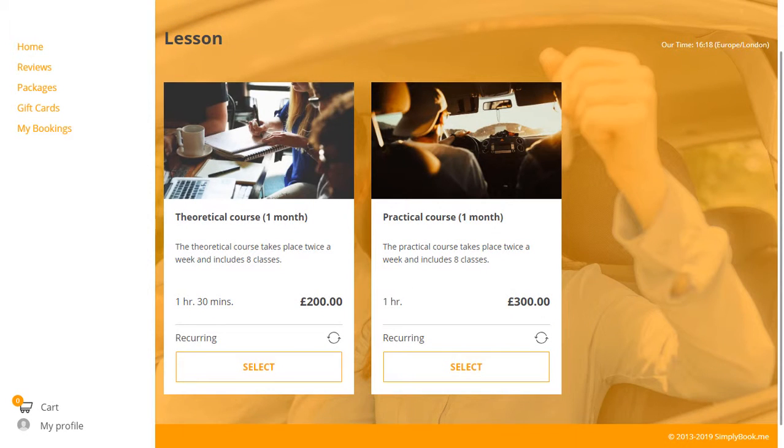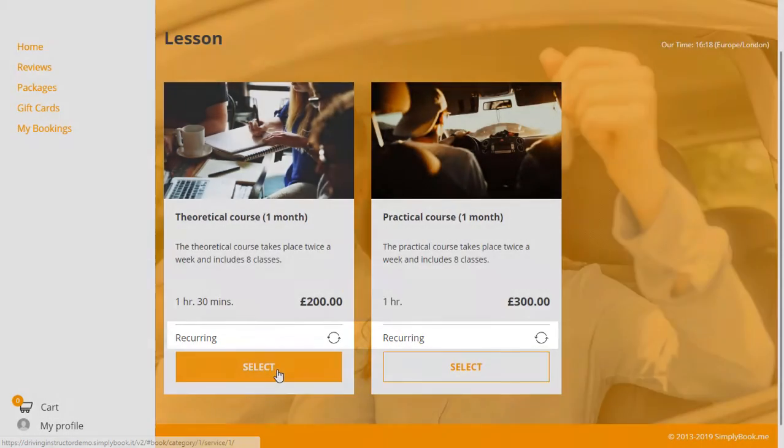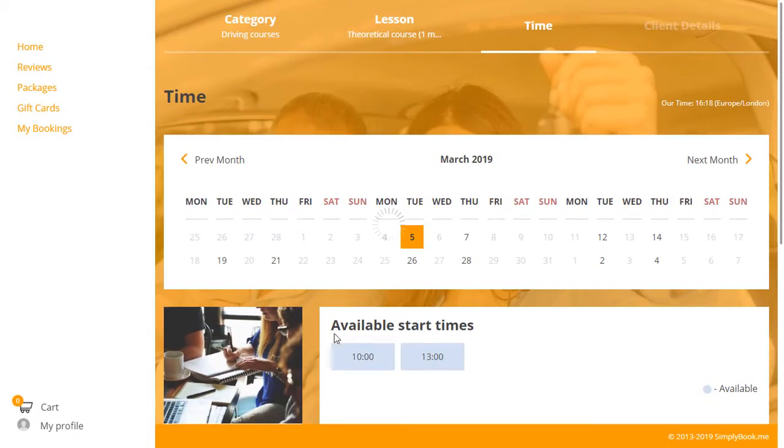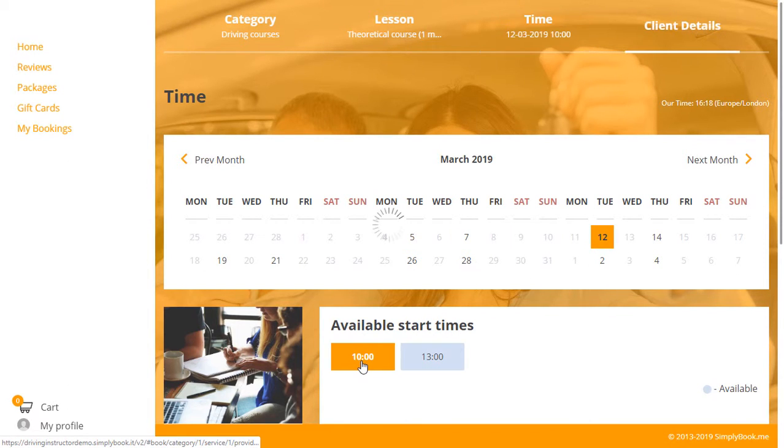Let's get back to booking a course. You will notice that the courses are listed as recurring, which indicates that multiple bookings will be made once a start date and time are chosen. For example, if we choose 10am on a given date,